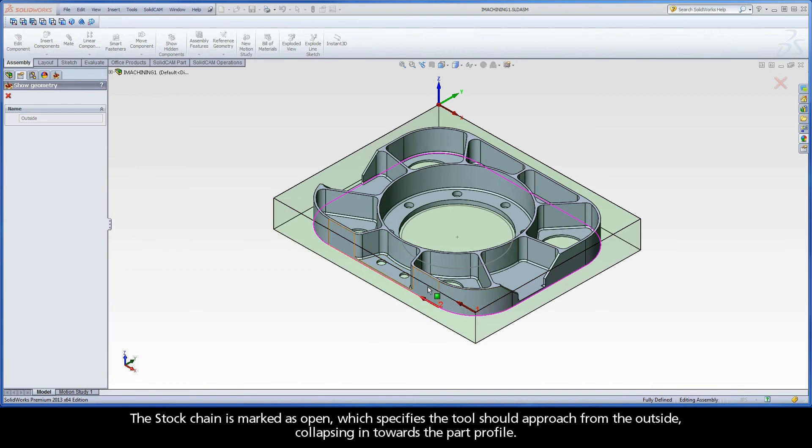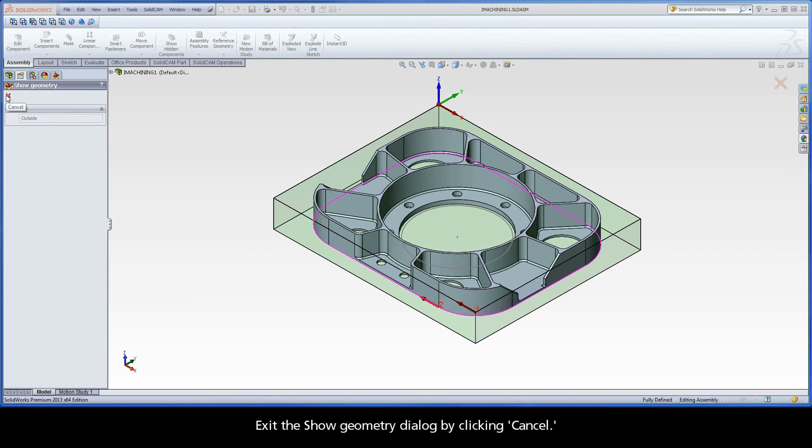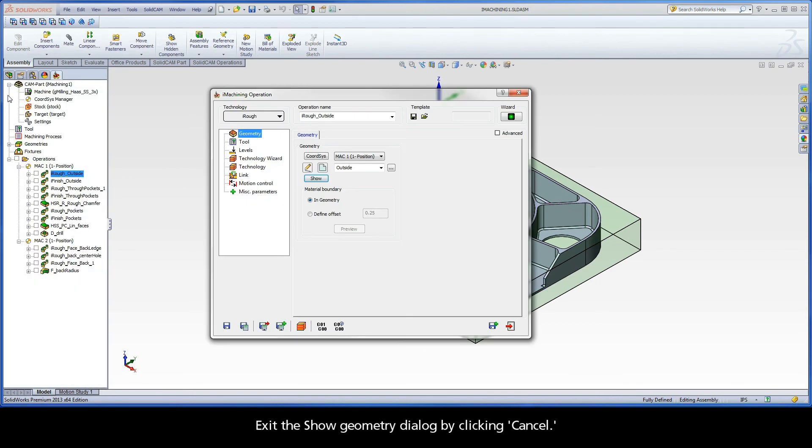The stock chain is marked as open, which specifies the tool should approach from the outside, collapsing in towards the part profile. Exit the show geometry dialog by clicking cancel.